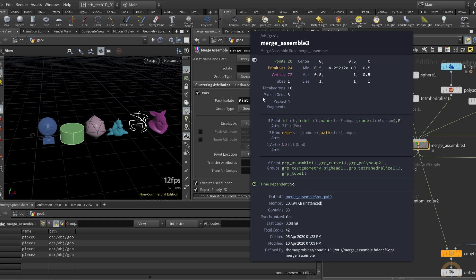But now the rubber toy, the pig head and the curve are going to be packed into their own pack geo.